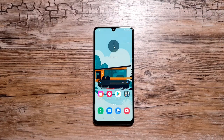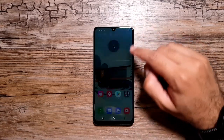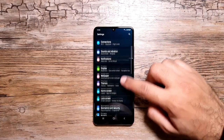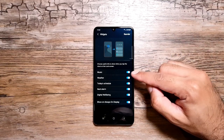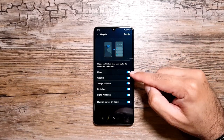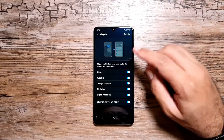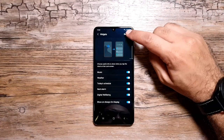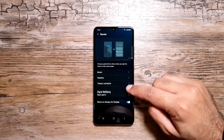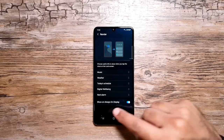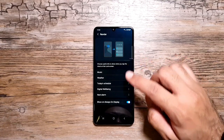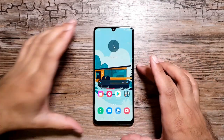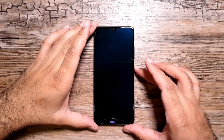Moving on to the next feature — widgets on the lock screen or on Always On Display. Go in Settings, then Lock Screen, and here go in Widgets. You can turn on the types of widgets you need. These are pre-selected widgets and you cannot add more, but you can reorder them. You can also select whether you want them to show on Always On Display.